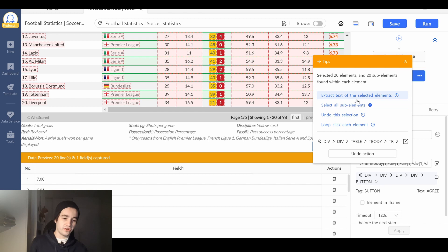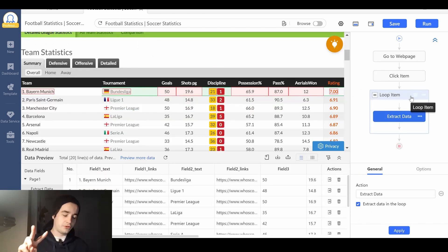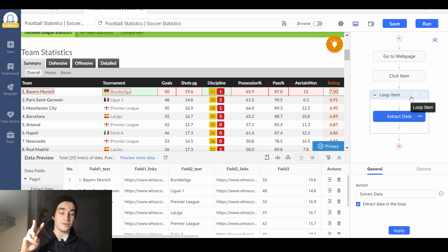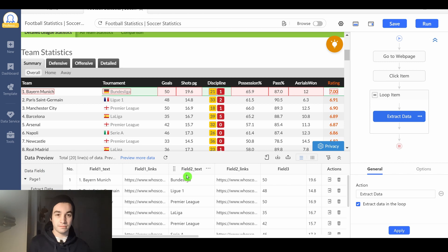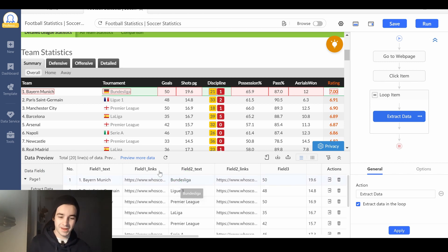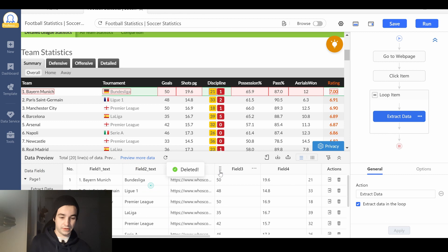I select all sub-elements, meaning all the rows, and I extract data. Two important things you have to know. If you need to delete a column for whatever reason, you click on more and delete field.